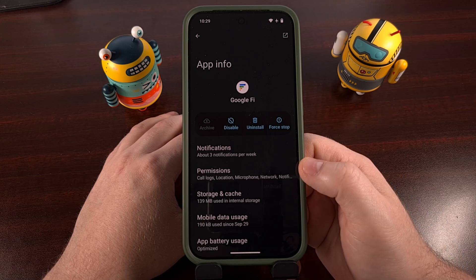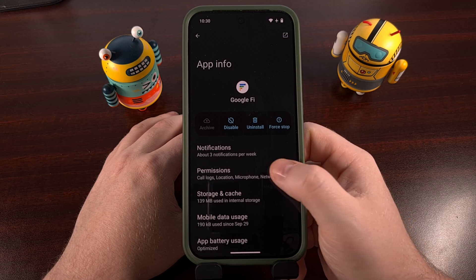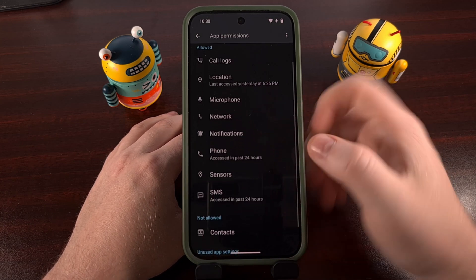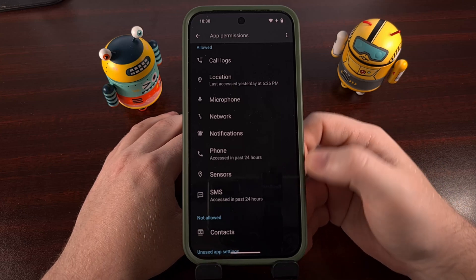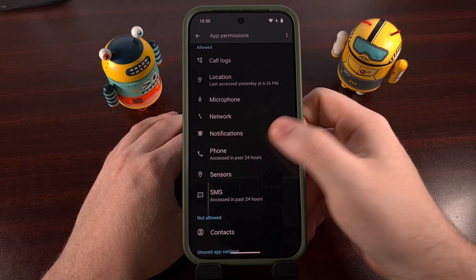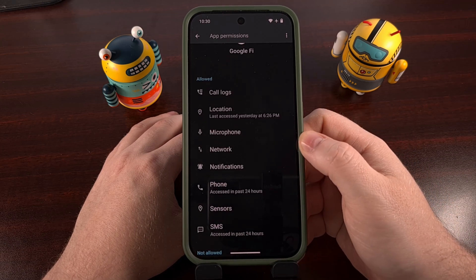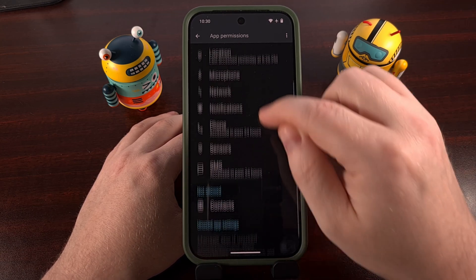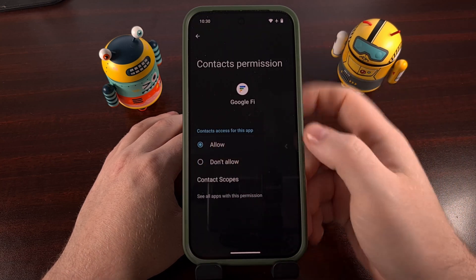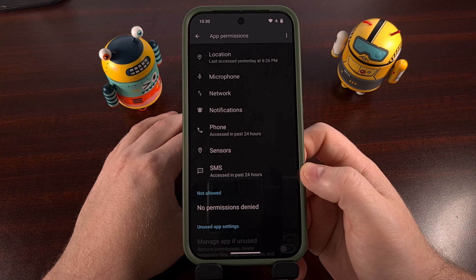Firstly, you'll want to look in the permissions section and then give it access to SMS, your phone, and your location. It may even be a good idea to give it access to your contacts as well, but that really just depends on the carrier app itself.